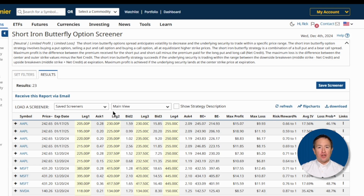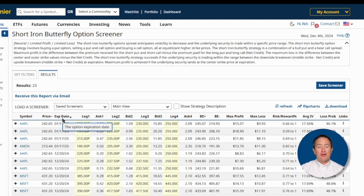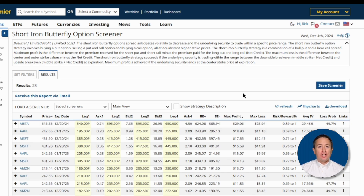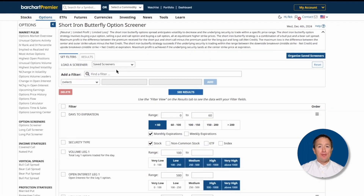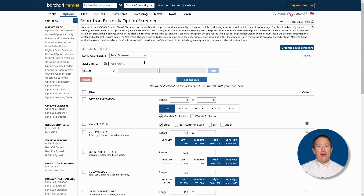You can rearrange the column headers from highest to lowest, or vice versa, by clicking on the column headers. These are already a good set of results that balance risk and reward. But if you would like to adjust the search parameters, you can click Set Filters at the top, which will take you to the Options Screener page.